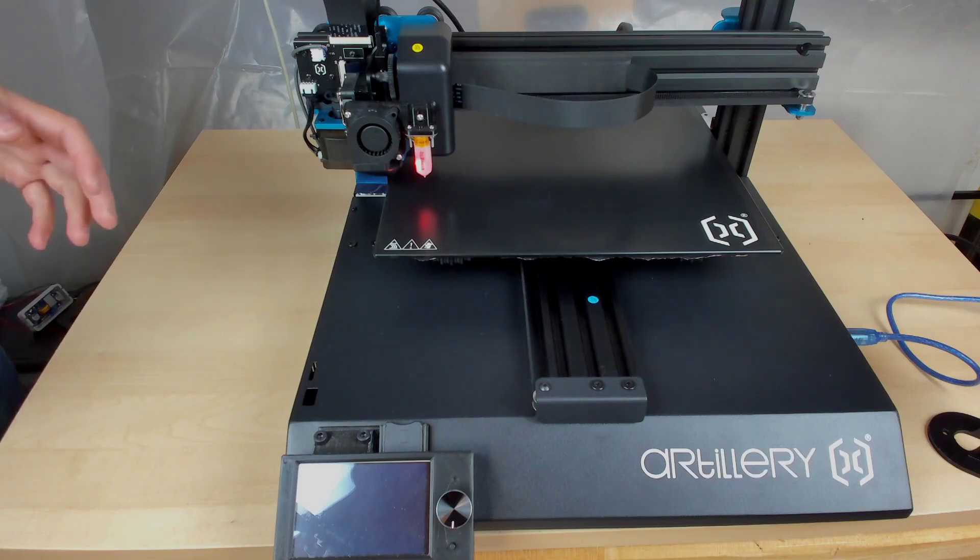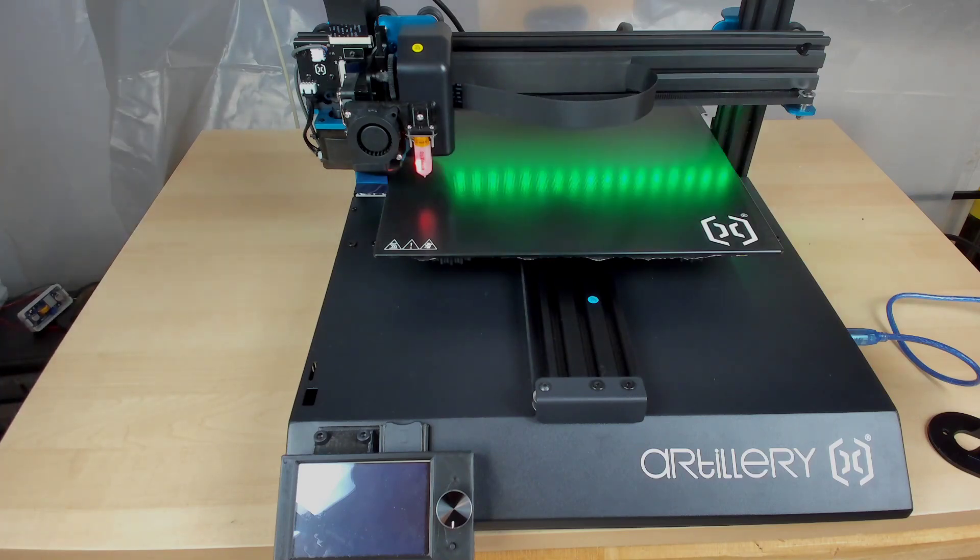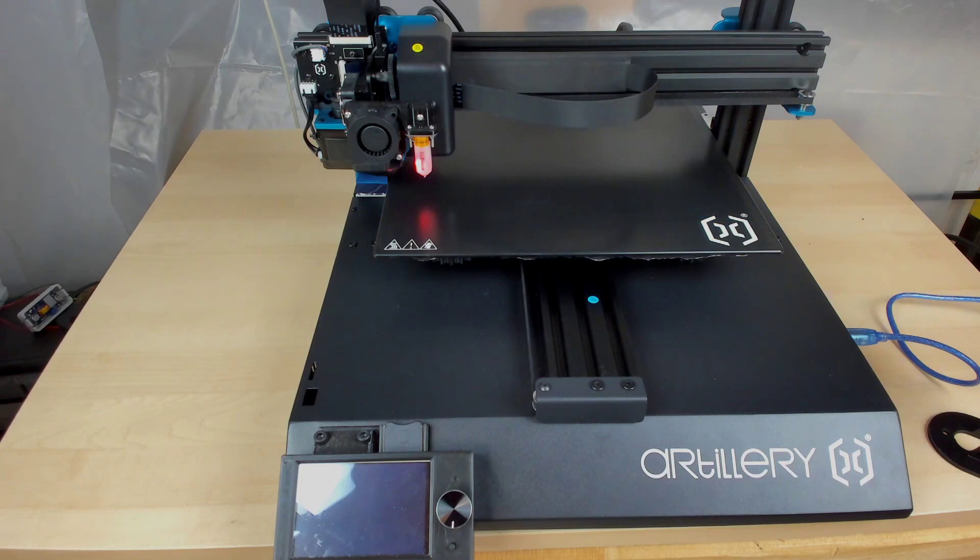So this is my 3D printer. It is an Artillery Sidewinder X1, and I want to tell you about a little mod that I did for it.